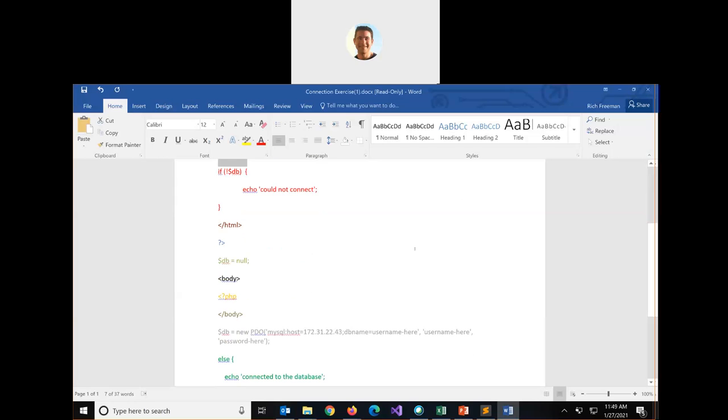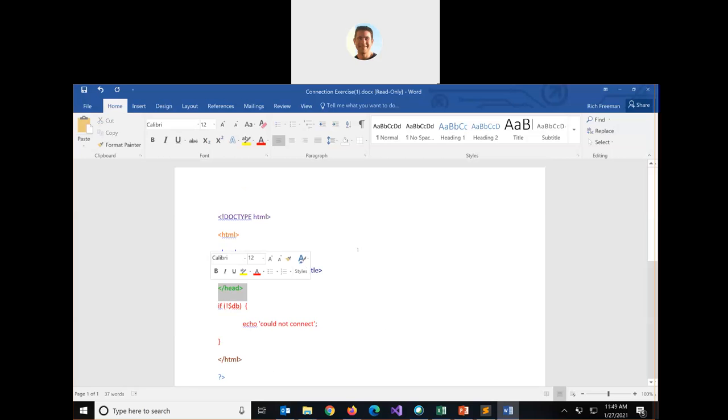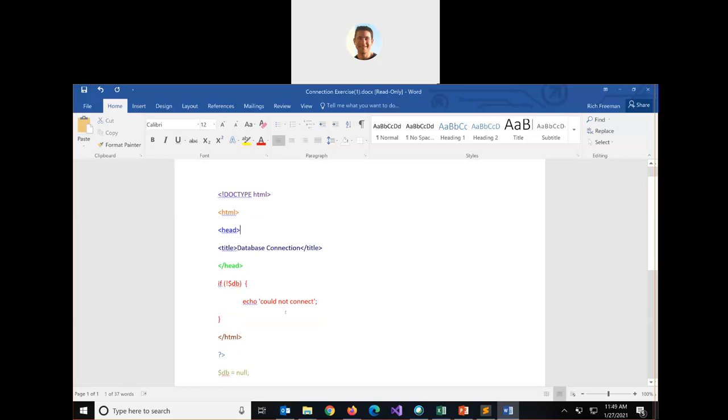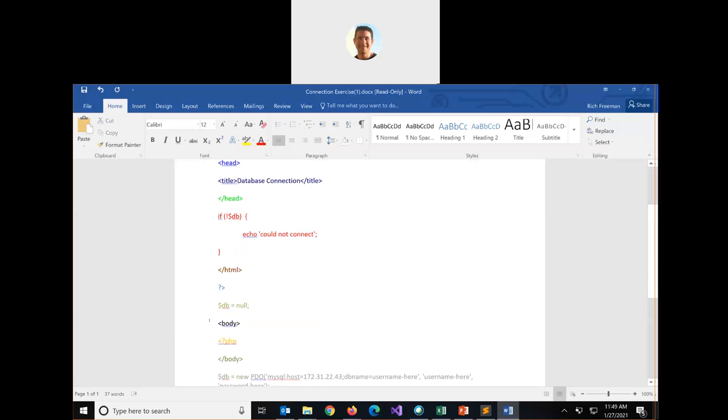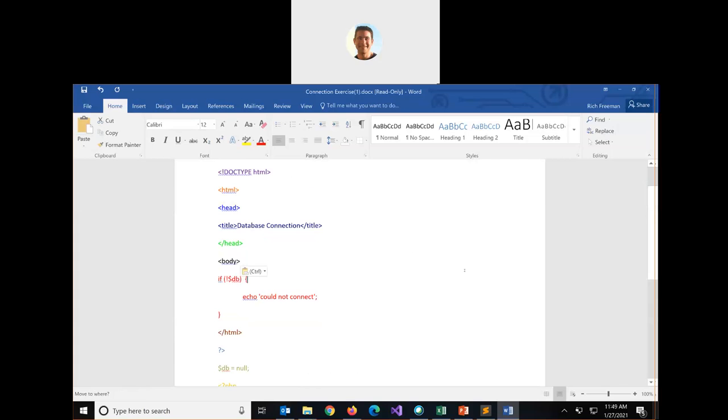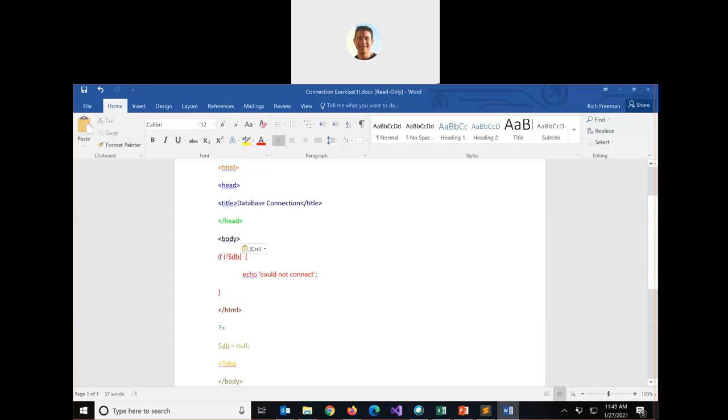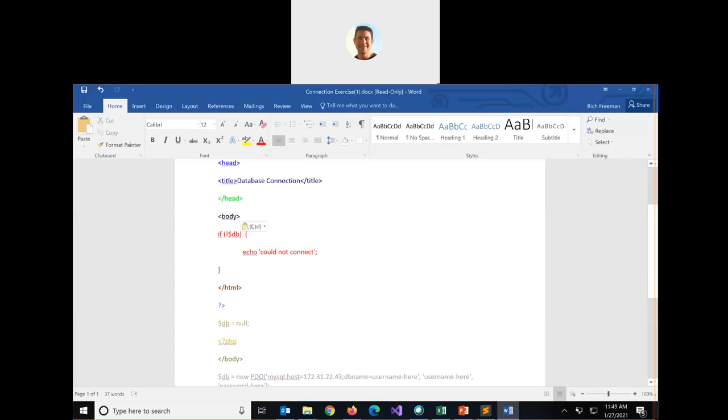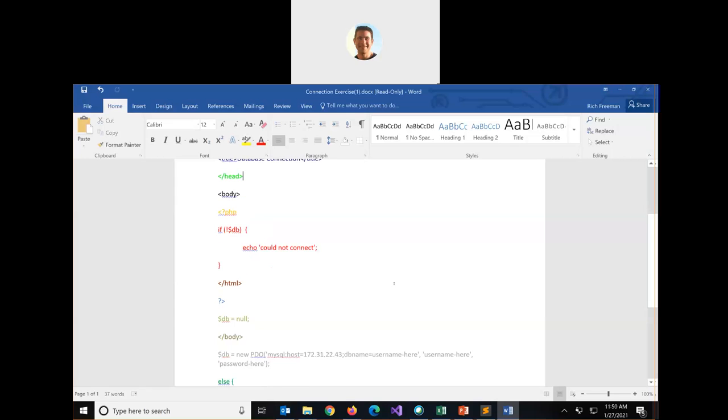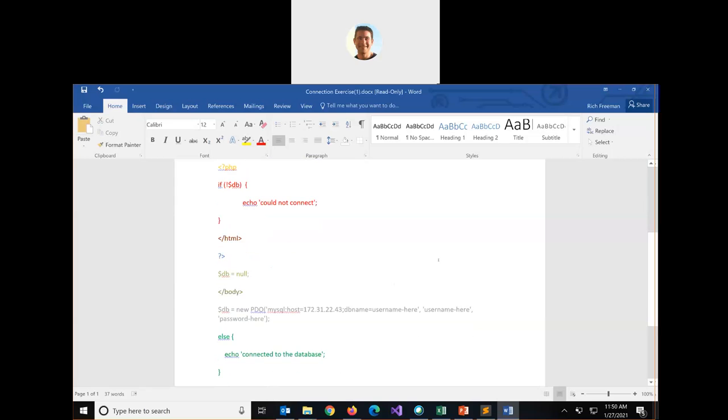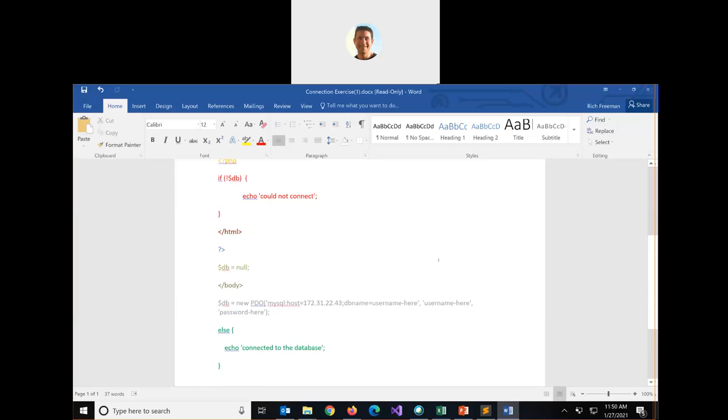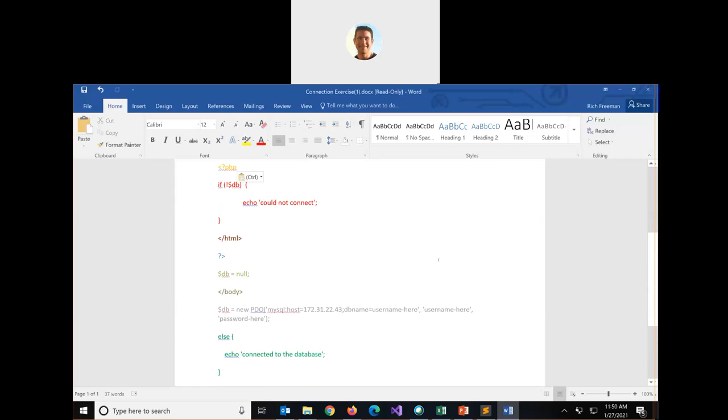What would come after we close the header? We'll take our black, our opening body tag, put it here. And what would we do next? Once we open the body, we're going to take our yellow kind of light orange. We want to open our PHP script tag.